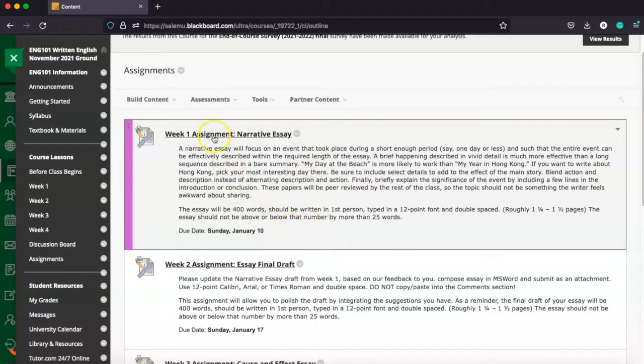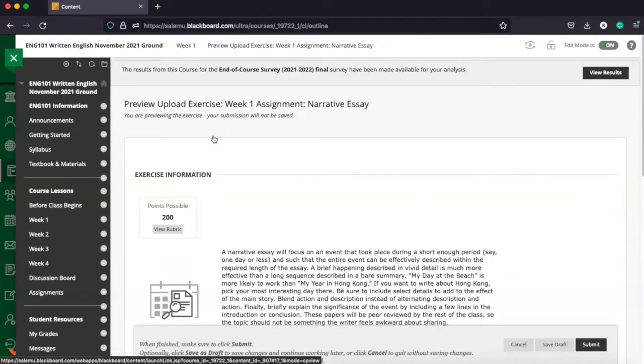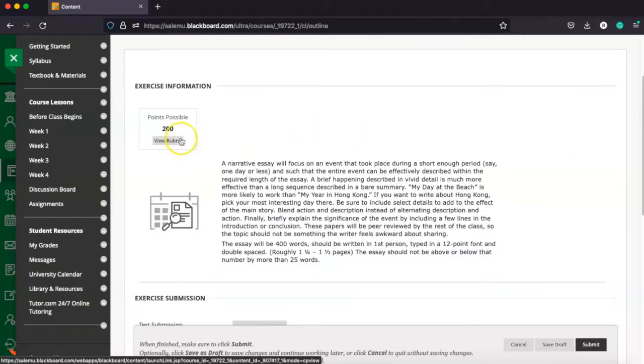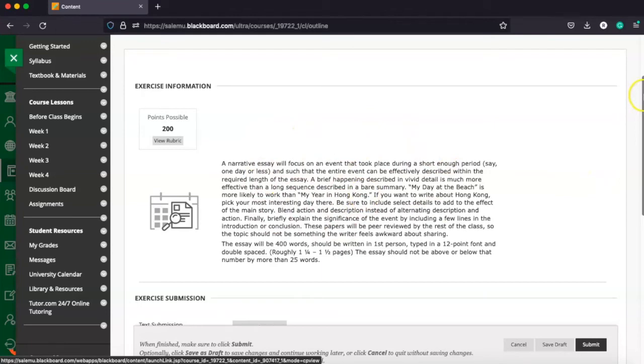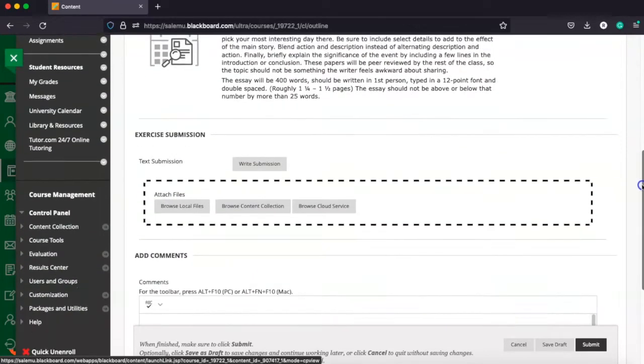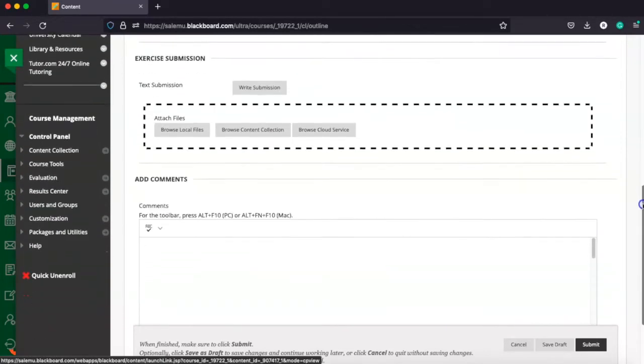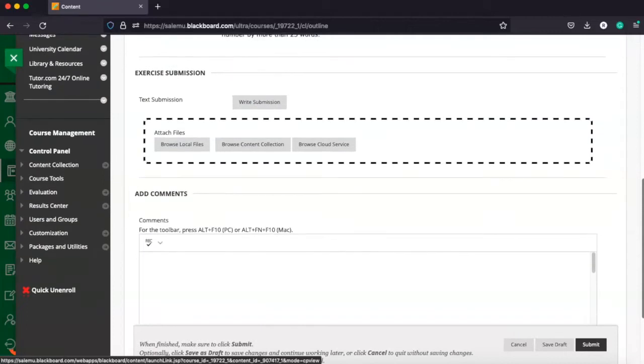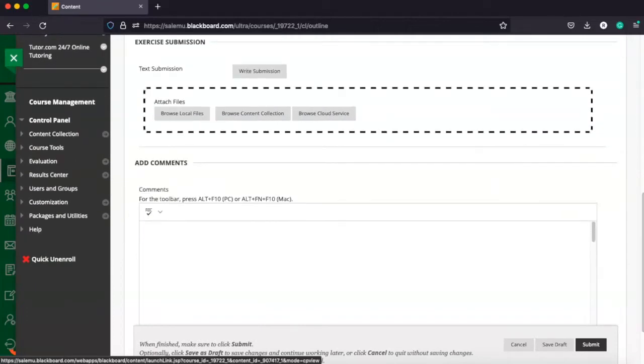To access the assignment, you're simply going to click the link. And again, it's going to give you all the detailed information, including how many points are available for it, the instructions for the assignment, and any other information that you might need. Now, in terms of the assignments, there are two ways to do this.